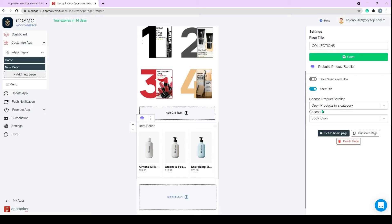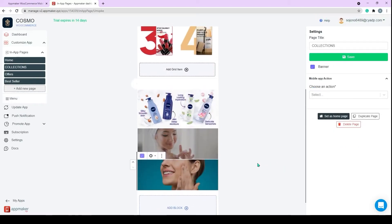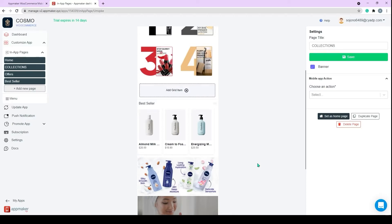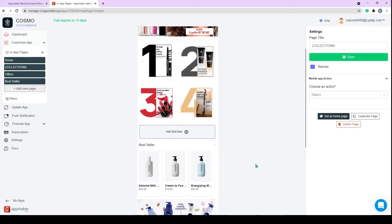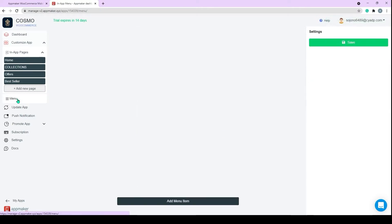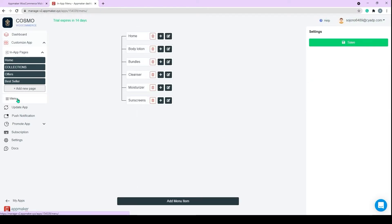Let me add a few more options on the page. There you go, the page is ready now. I have also added a few more in-app pages for this store. Now we will explore how we can set up the menu. We already have a pre-built menu available for the store. Let's customize it for the mobile version.